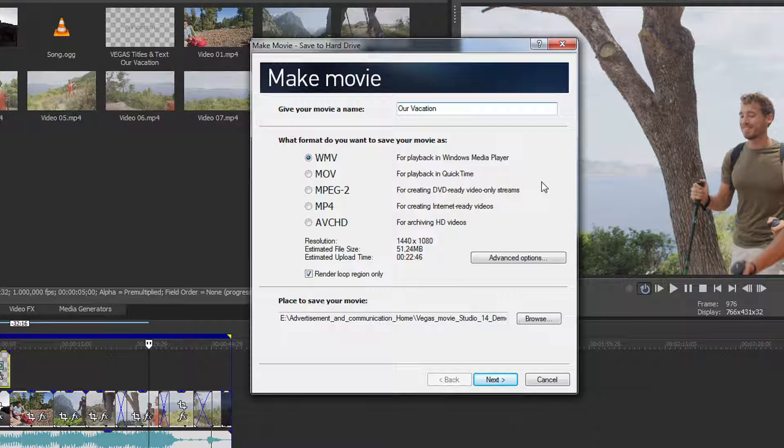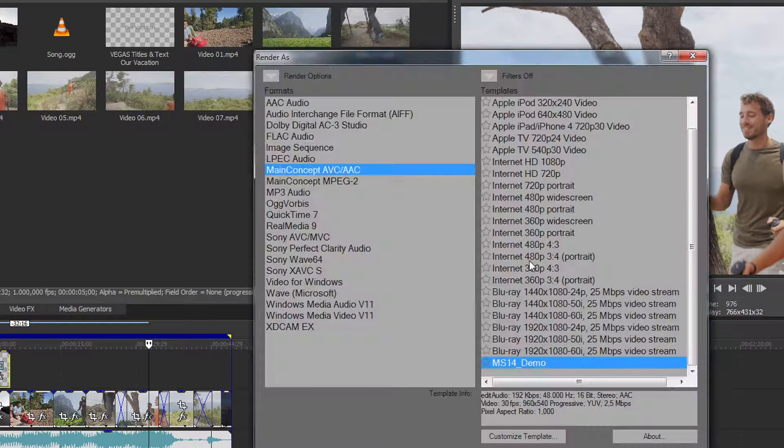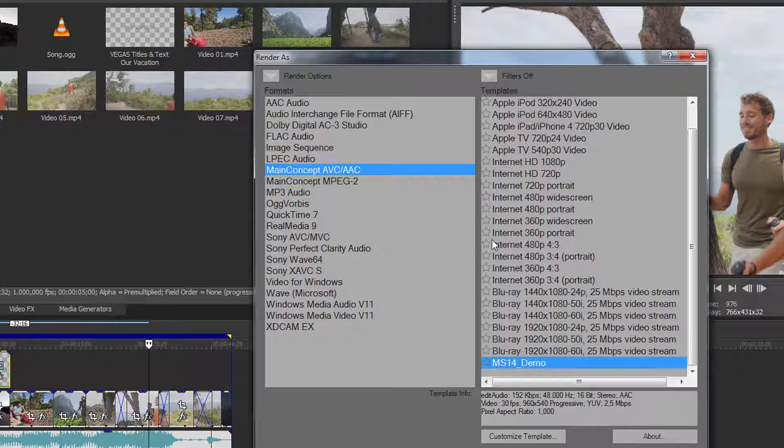You can adjust the format more precisely in the advanced options. You'll find the available formats in the left column.